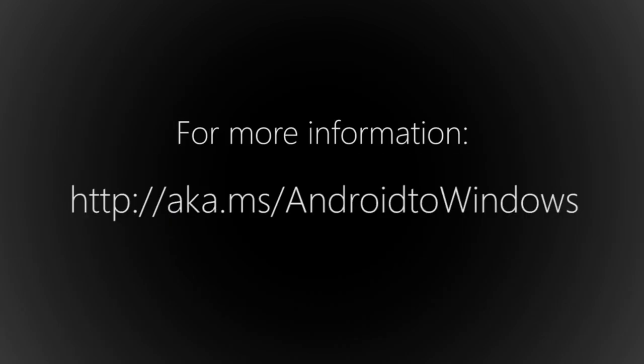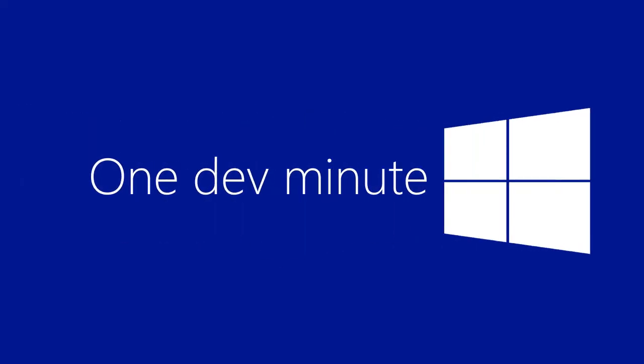For more info, see the how-to documentation written especially with Android developers in mind. Thanks for watching.